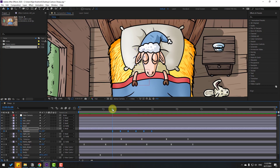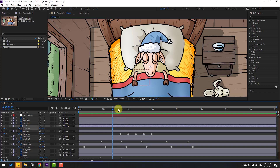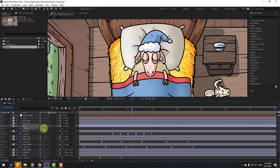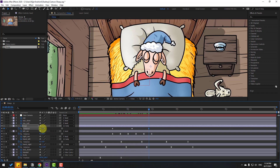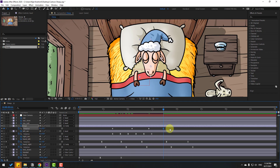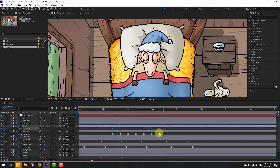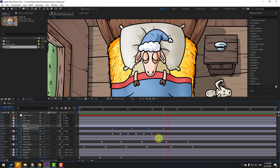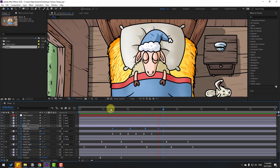Select the head layer, press R, make a rotation keyframe, and go forward. Change the rotation slightly. Then go further and change a little bit more. Add a next keyframe and change back to 0. Select the keyframes and apply eases. Hold Alt and move to the left.